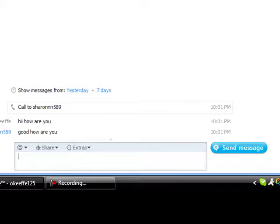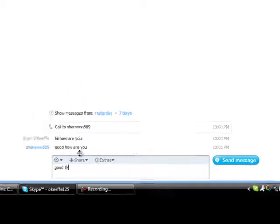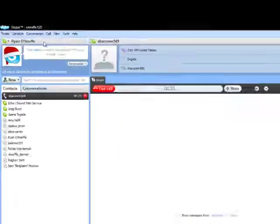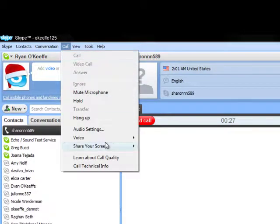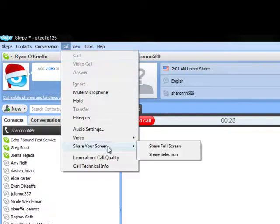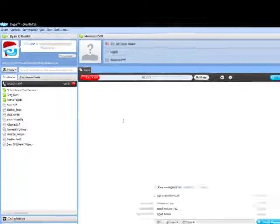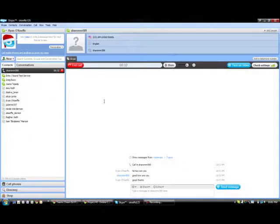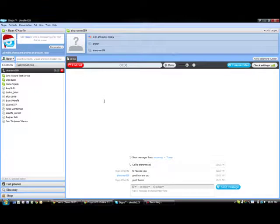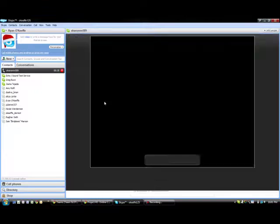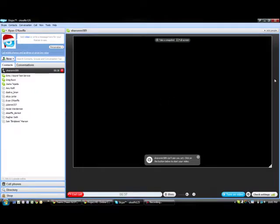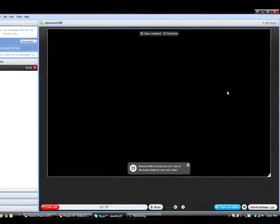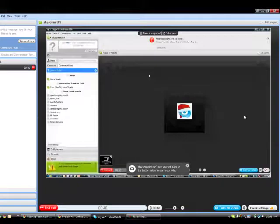So now that I've answered her, we're going to go into the call feature at the top of the Skype screen. You're going to go to share your screen, and then go to share full screen. For the purposes of our demonstration, I'm going to do it from Sharon's computer, so that you can see how the screen sharing is actually done.